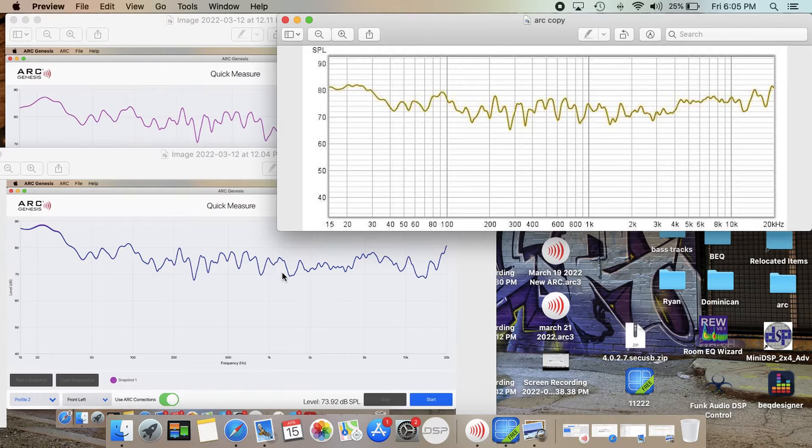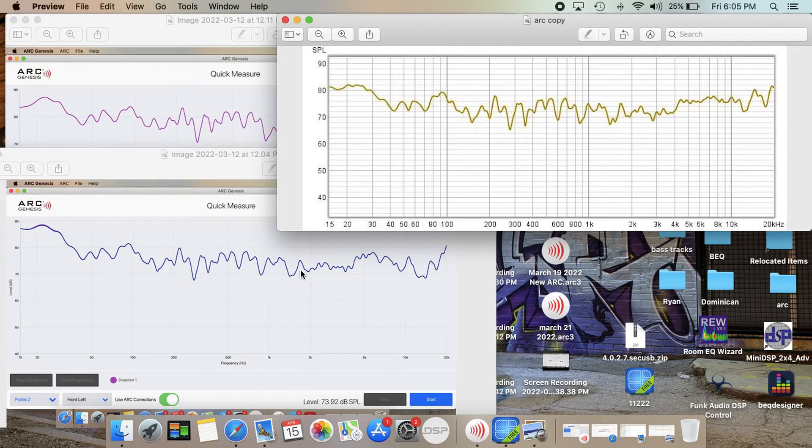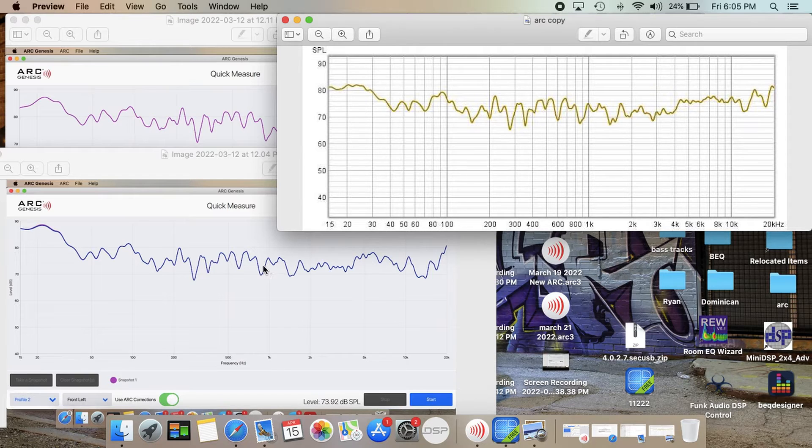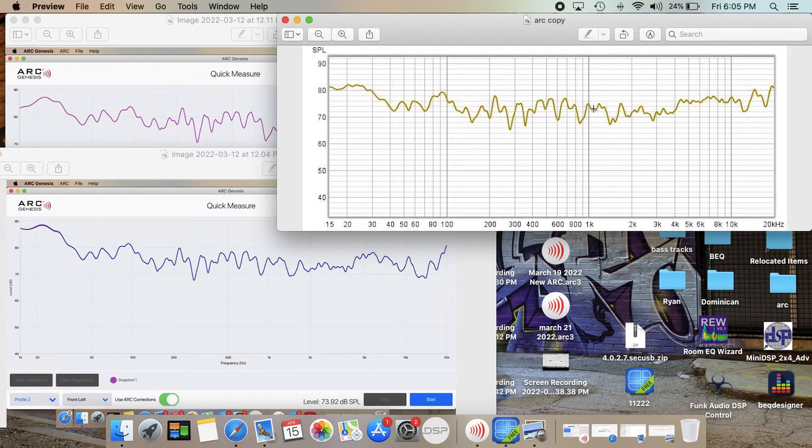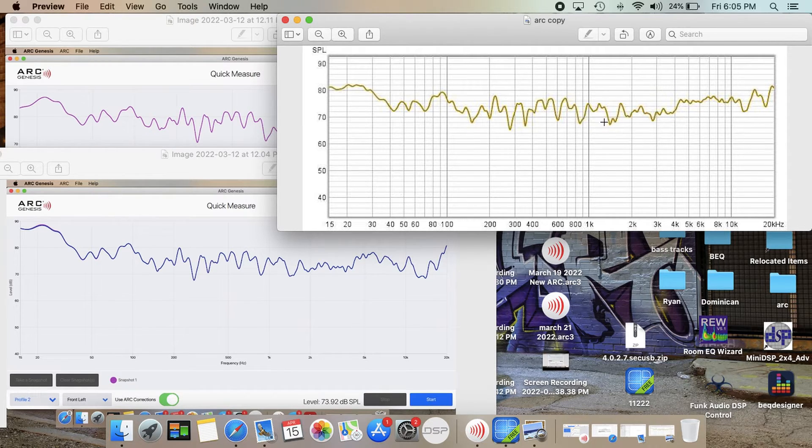All through here looks similar. Even in the 1000 hertz range they still do very similar. Kind of has that M shape to it. And then here it is here also.